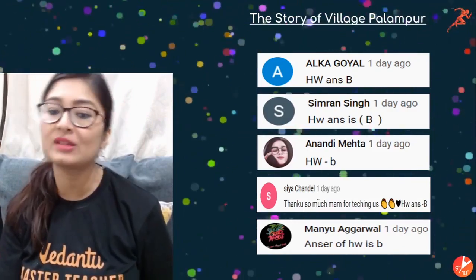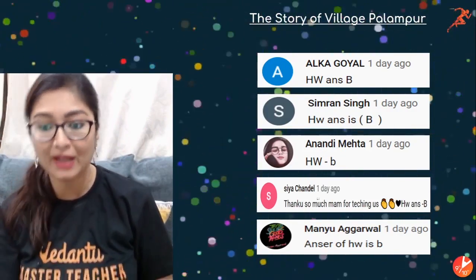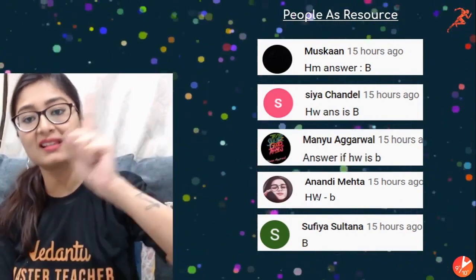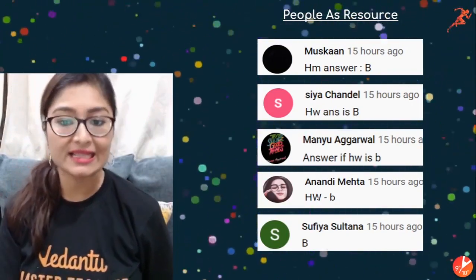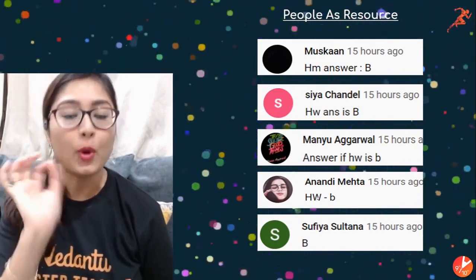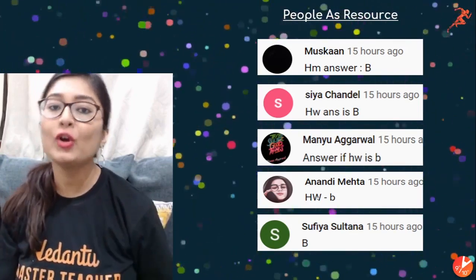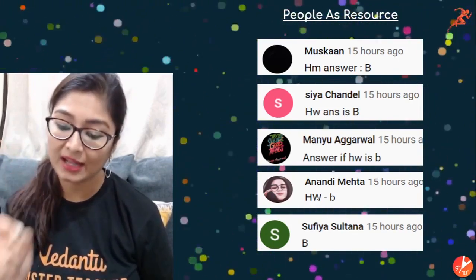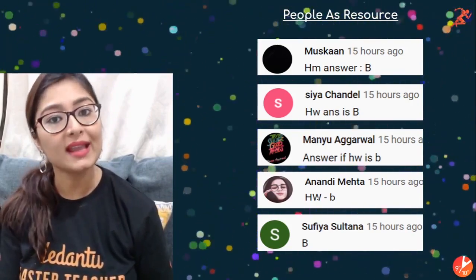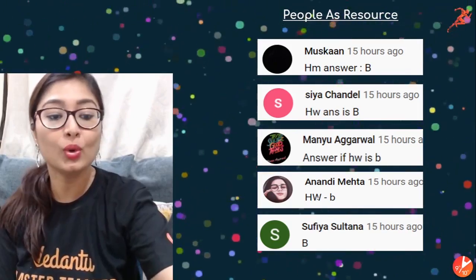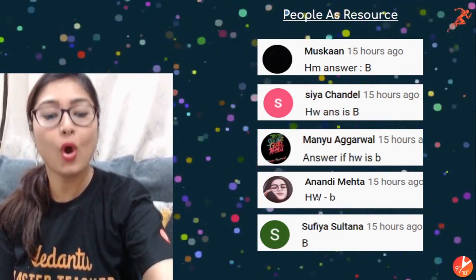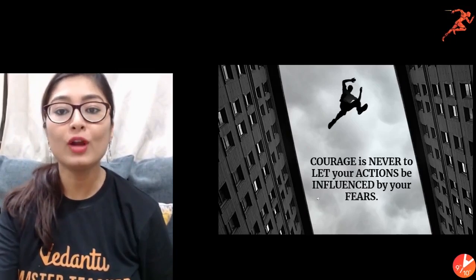Today's leaderboard for 'Story of Village Palampur': Hameralka, Koyal, Simran Singh, Anandi, Maita, Siya Chandel, and Manyu Agarwal — amazing, congratulations! And for 'People as Resources': Muskan, Siya, Manyu, Anandi, Sufiya. Make sure your answers go in the comment section, not the live chat, so you can make it up to the leaderboard.